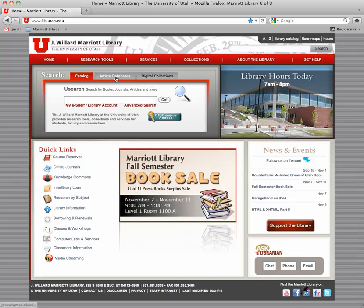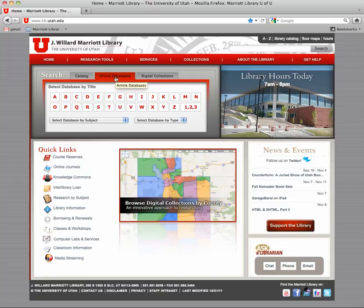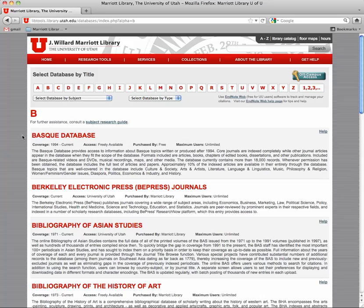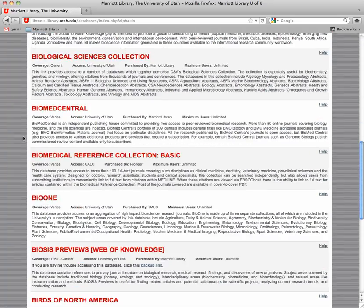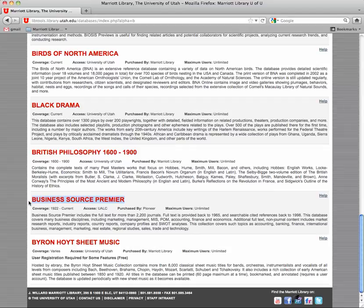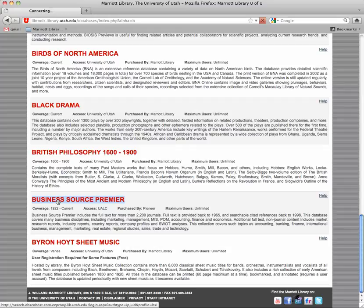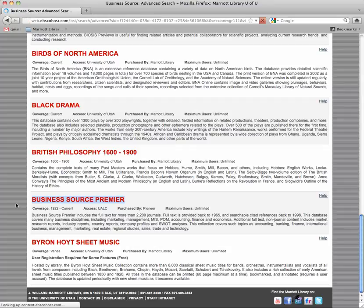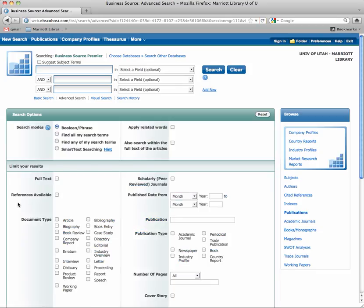So let's go to Business Source Premier, the article databases, the letter B, and then way down at the bottom Business Source Premier. Now whatever school you go to they should have a general business articles database. This is ours. Another one might be called ABI Inform or something like that. But if you go to a different school just ask.